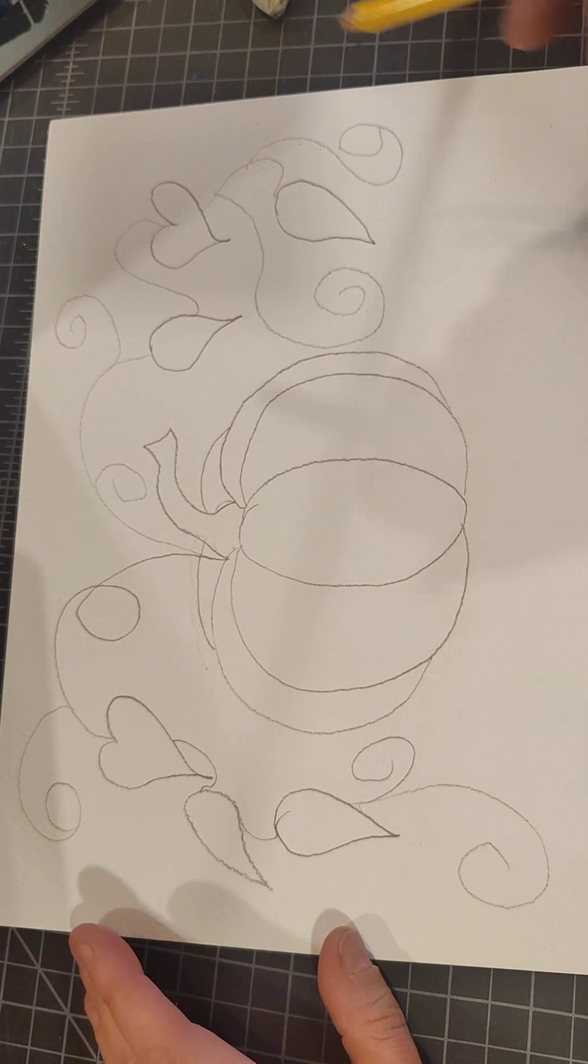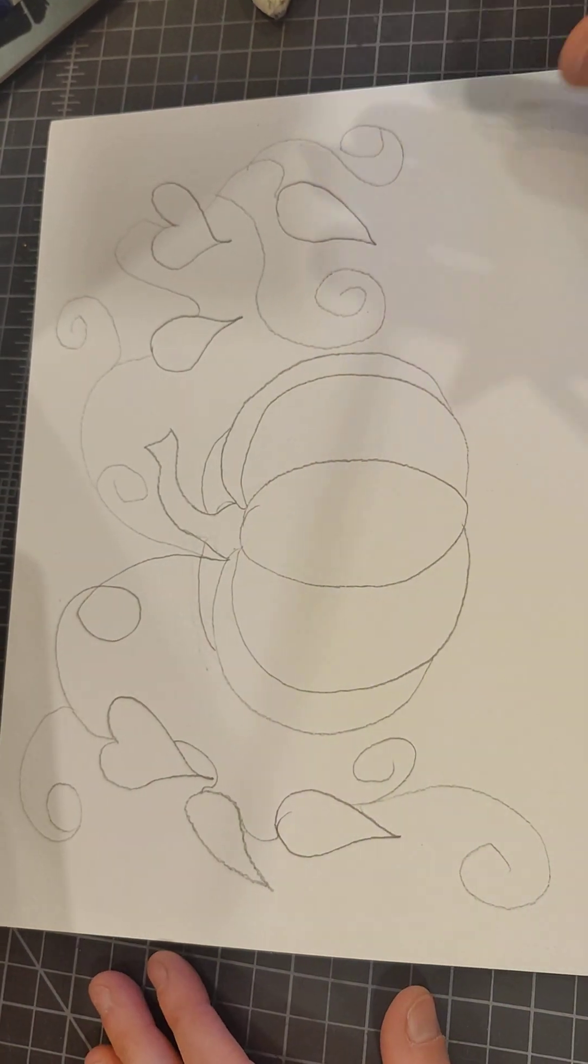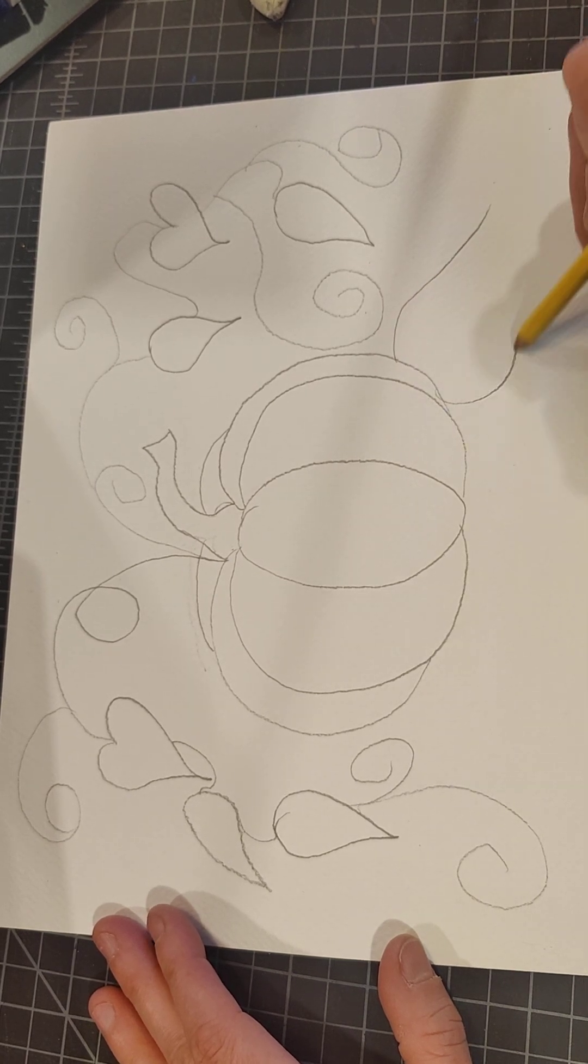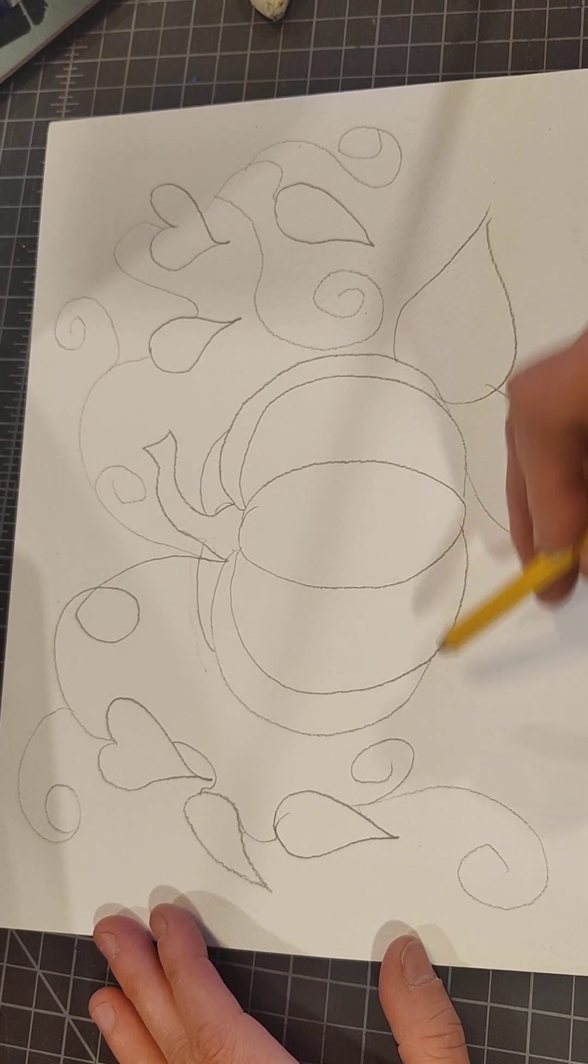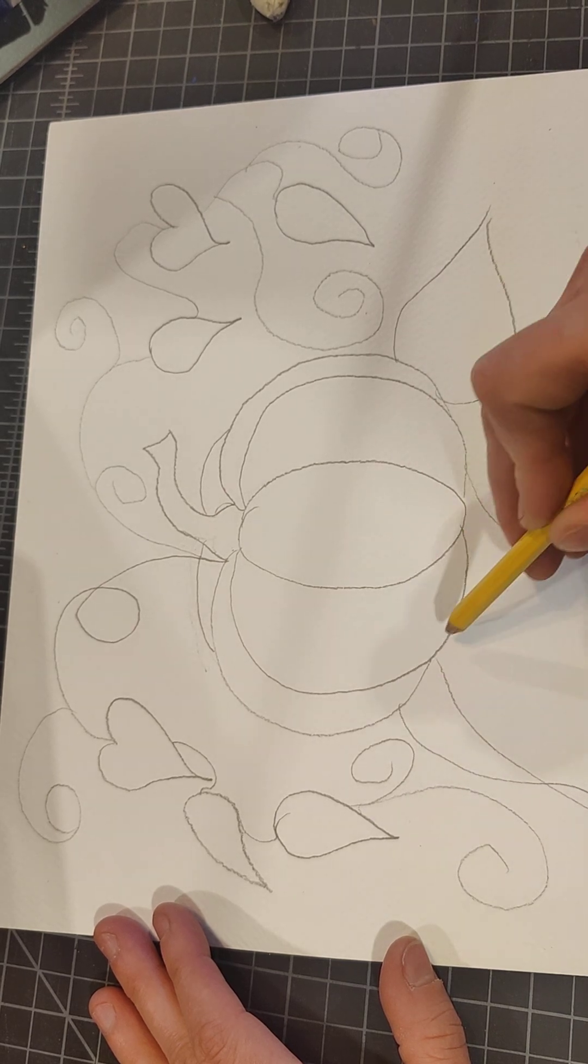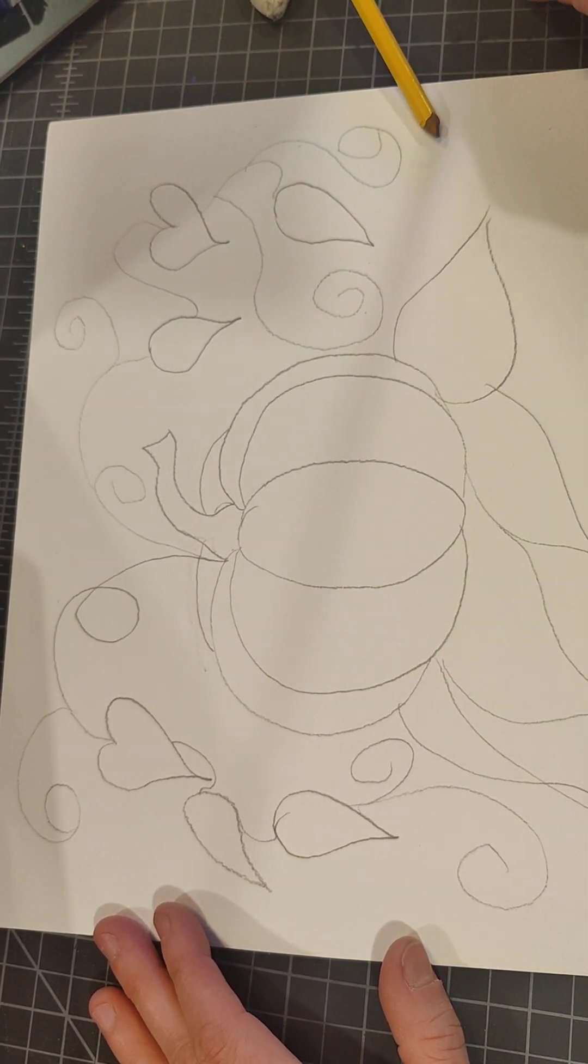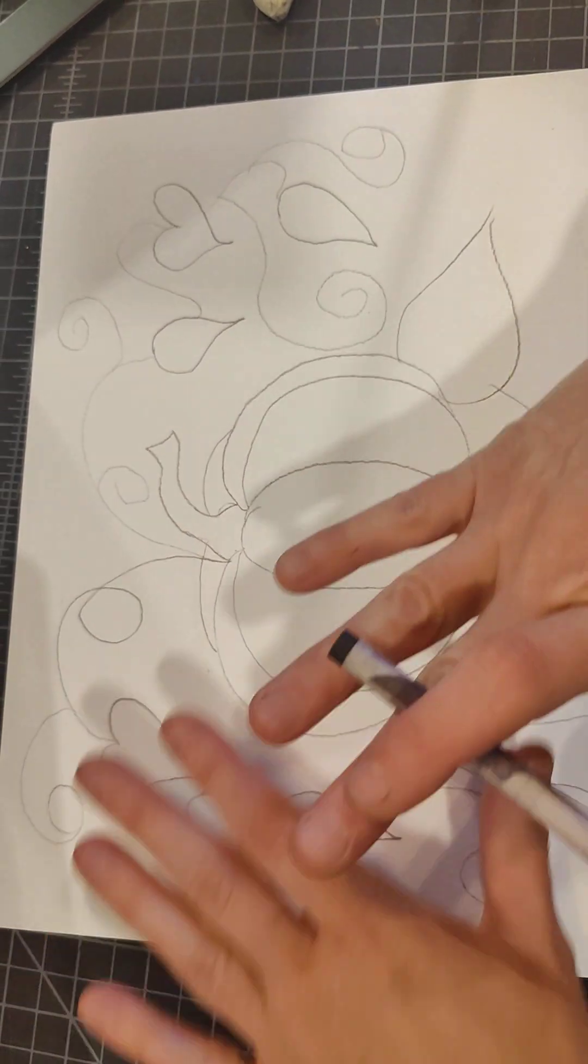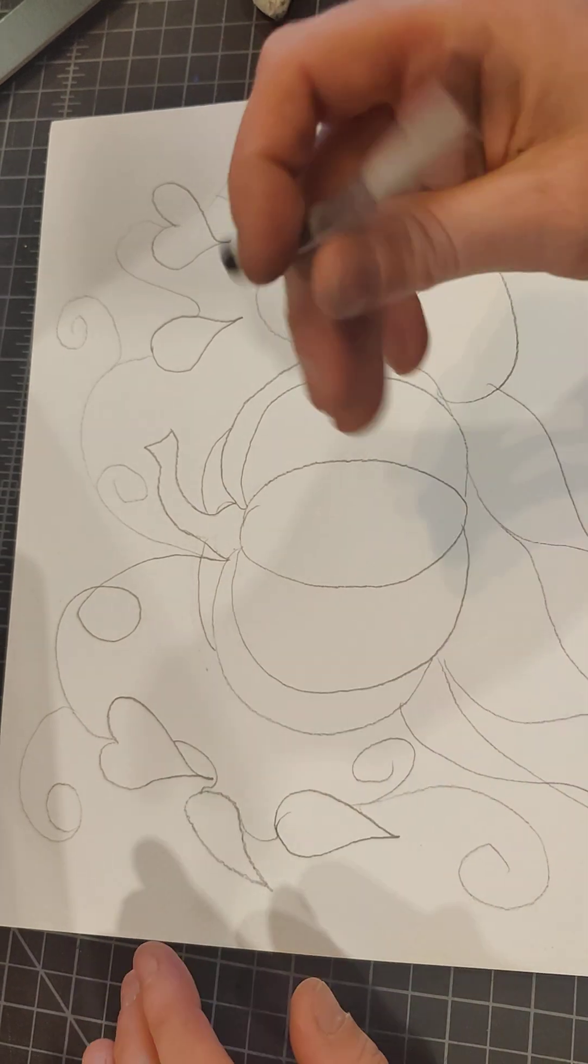All right, so now we got some swirly vines. You can leave your pumpkin like this. You can also make some big leaves at the bottom if you want your pumpkin sitting on some leaves.